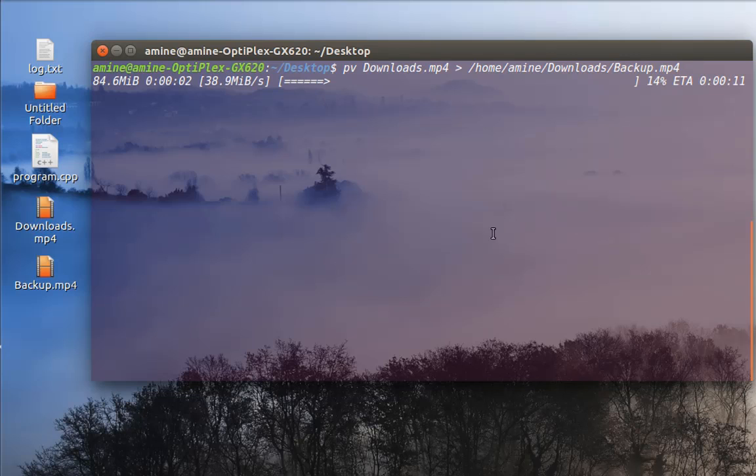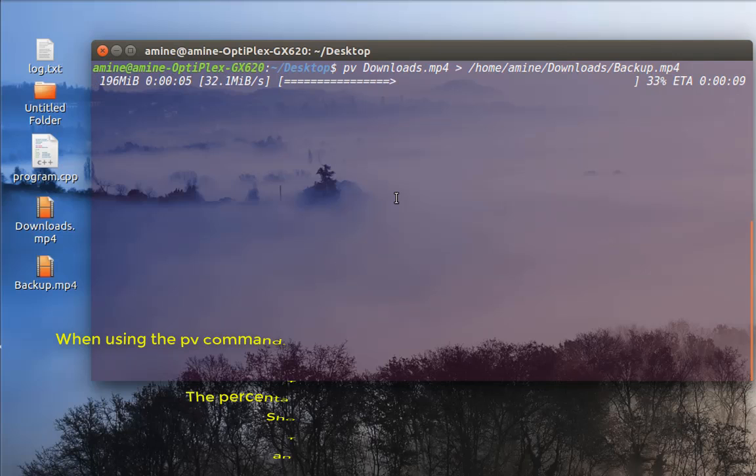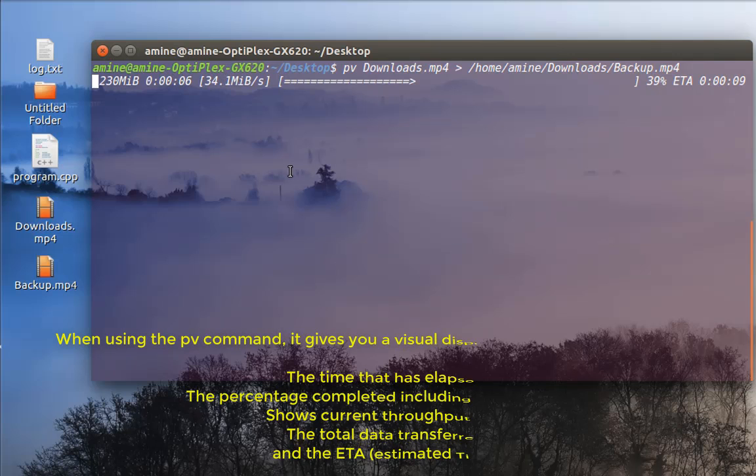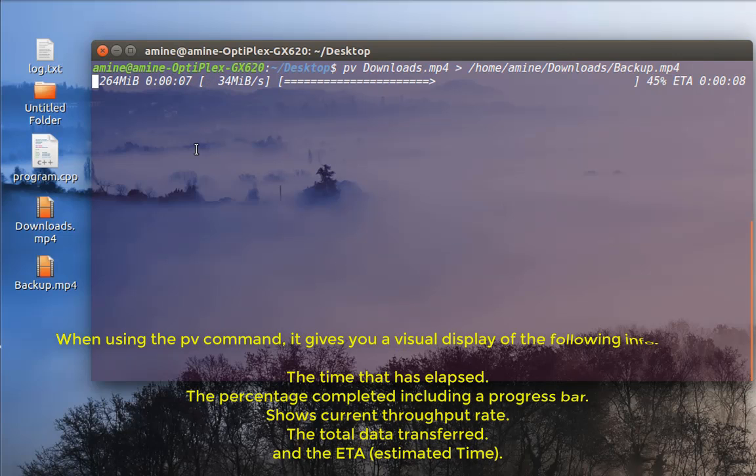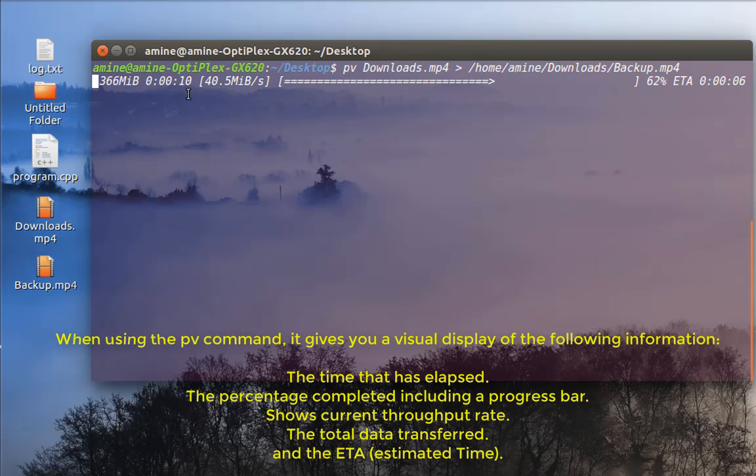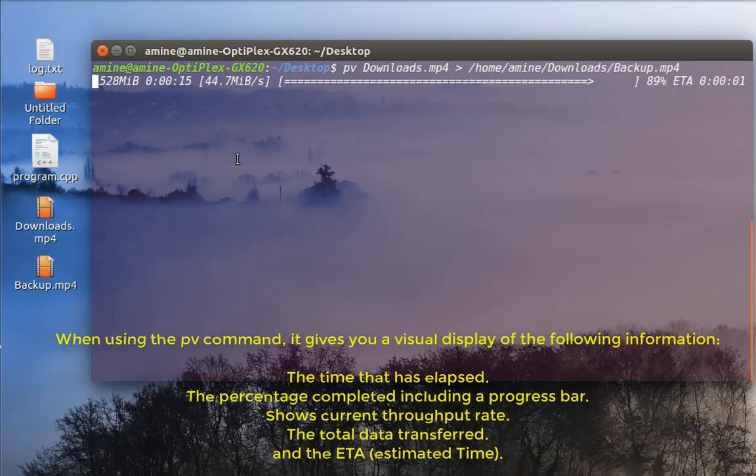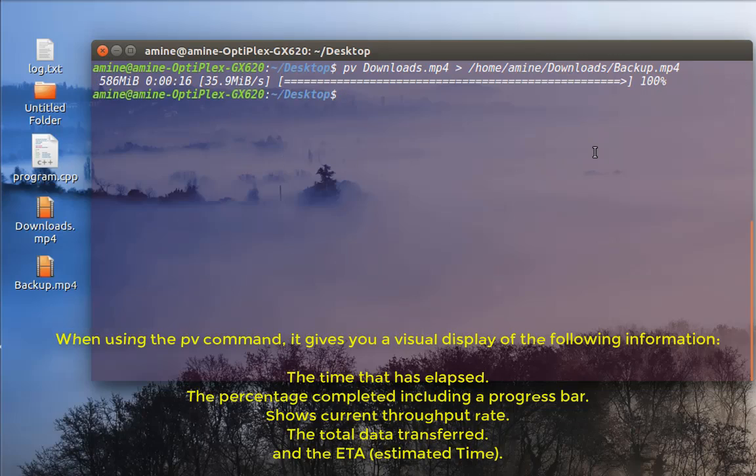So now you can see the progress of the copy operation. So I have here the estimated time at the end, I have the time elapsed, and also the transfer rate as you can see here. And the most important is the progress bar. Now it's finished.